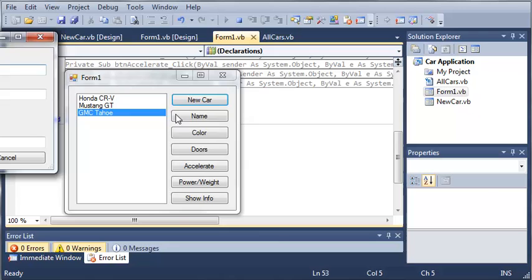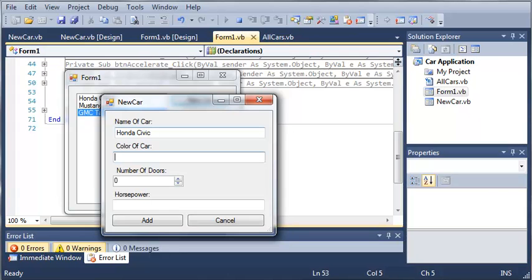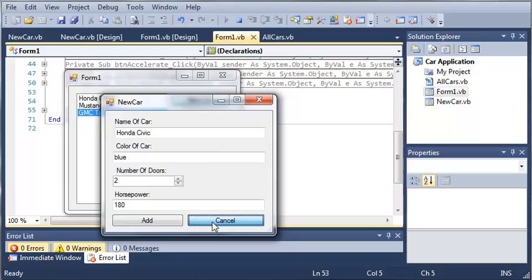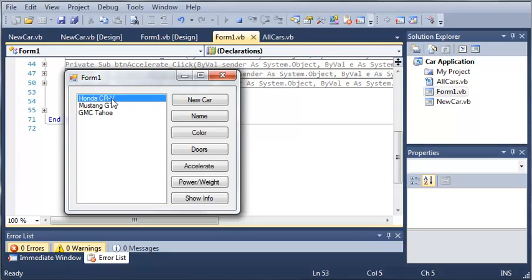Now we'll create another car. This car we'll call Honda Civic. We'll set the color to blue, set the number of doors to two, and set the horsepower to 180. And if we click cancel, you can see that it does not add our car to the list because the boolean value was set to false. Because it was set to false, it's not going to complete that operation.